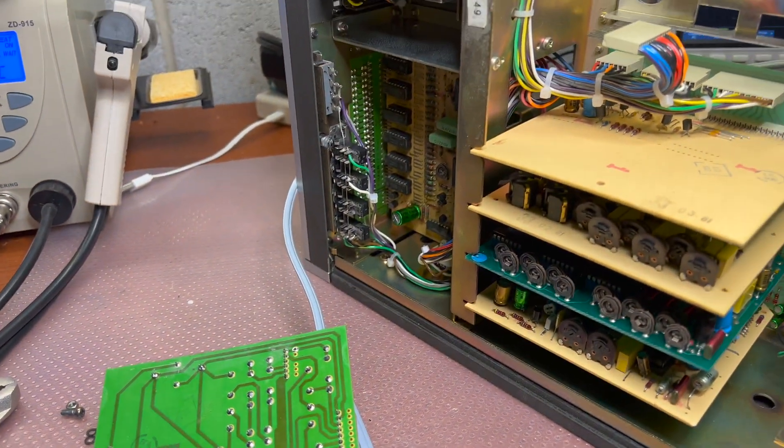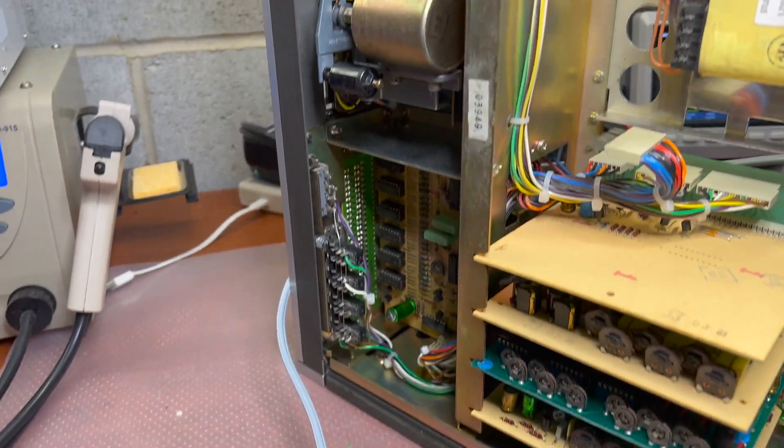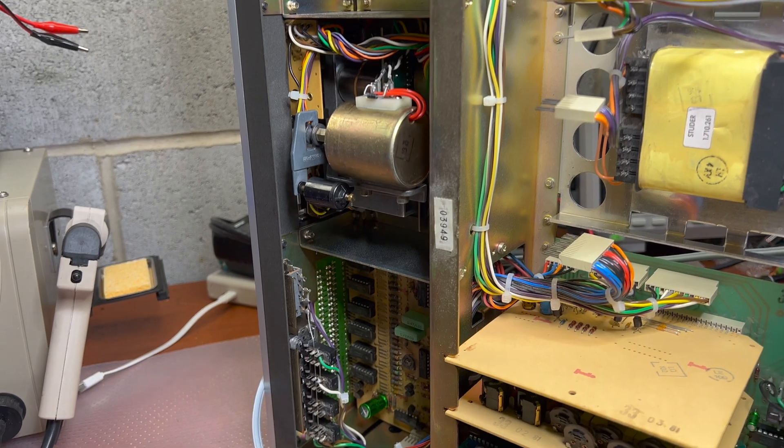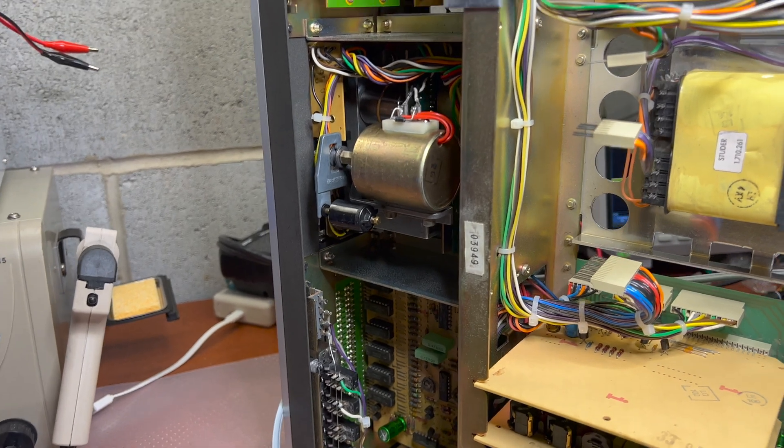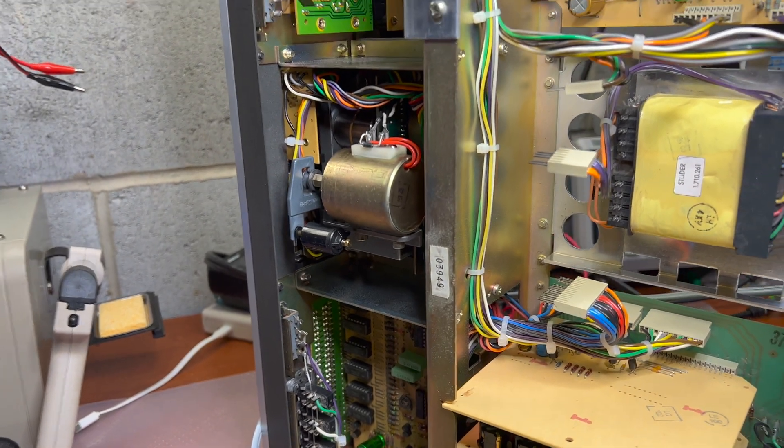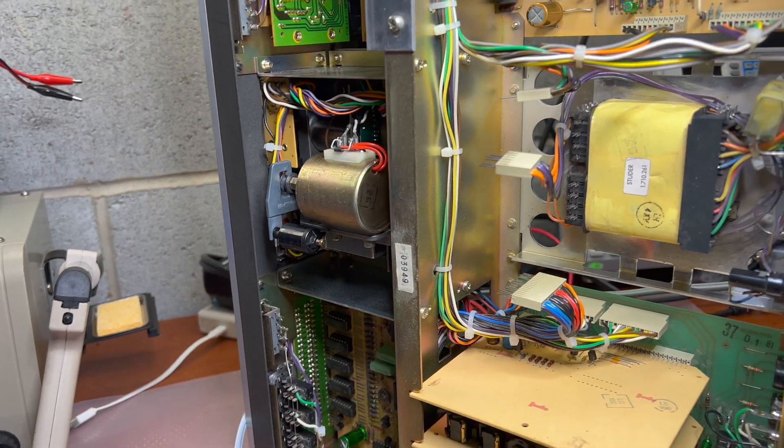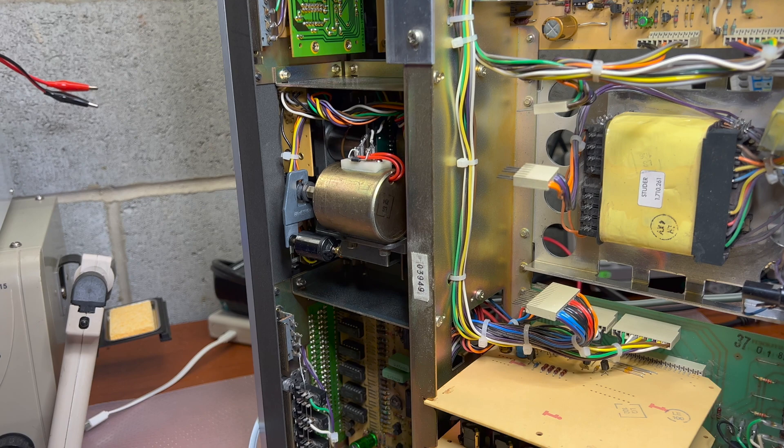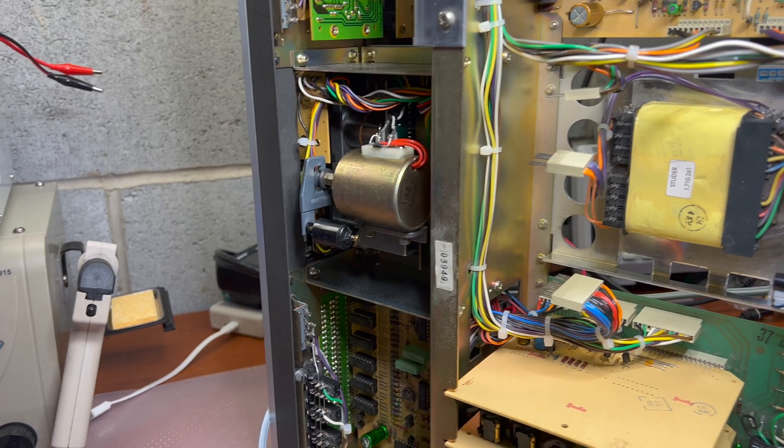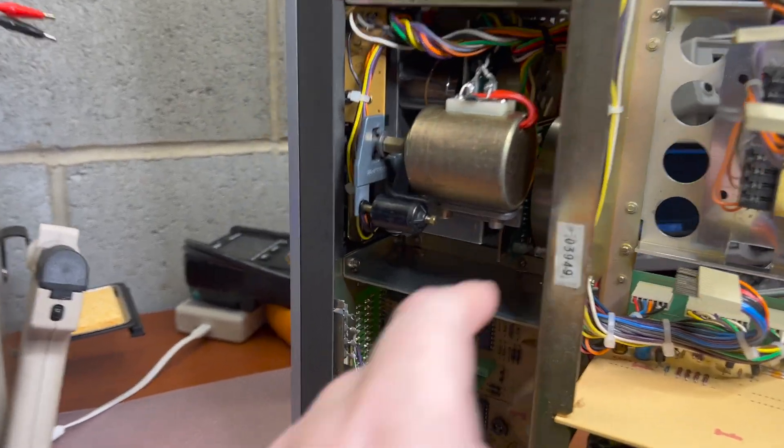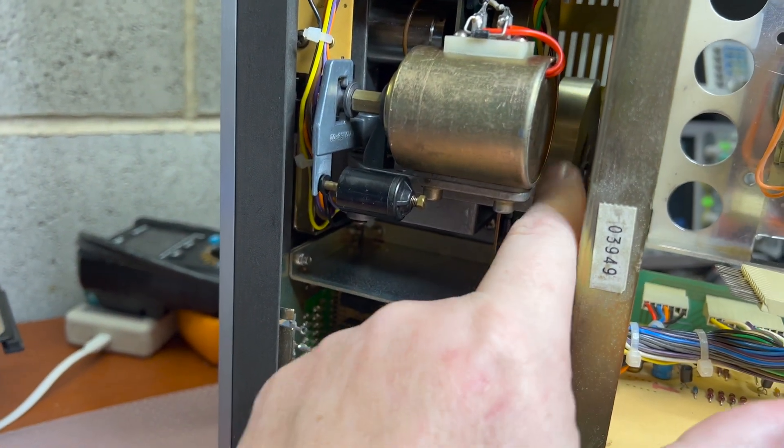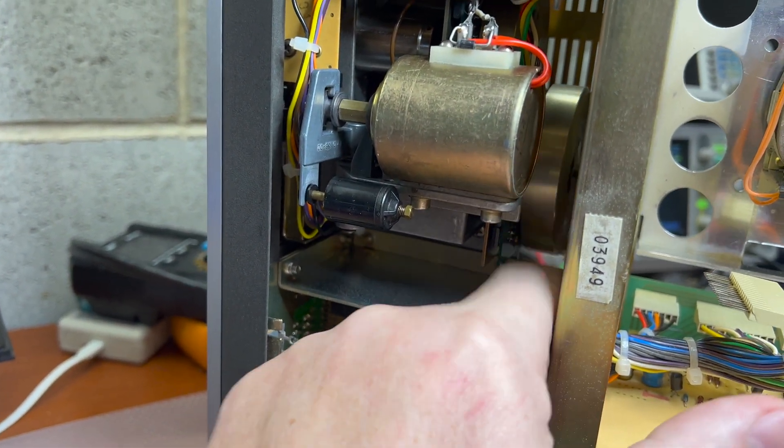And the last problem I have, it's a wow and flutter. It operates with five Hertz frequency, exactly the frequency of rotation of this right capstan.